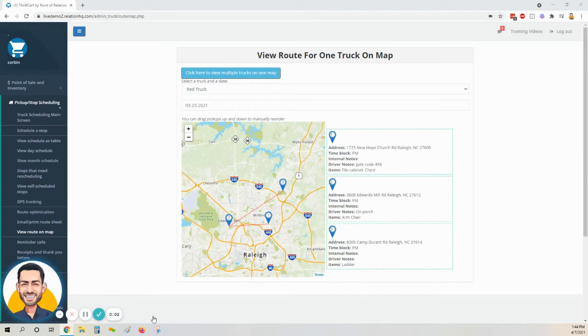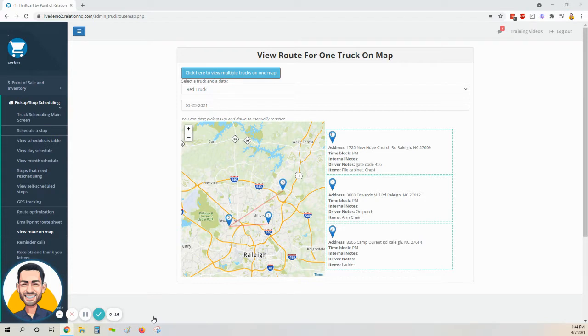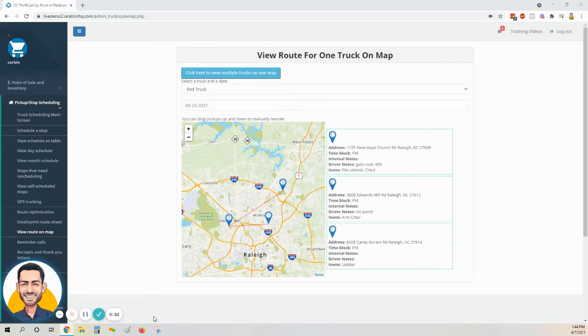In this video, we will review how to manually route a given day's drive instead of using the route optimization feature within ThriftCart. Sometimes you might want to manually plan your truck's route for a given day, or after optimizing a route, you might want to take a look at it on the map and make sure it looks like it makes sense and edit it as you see best.